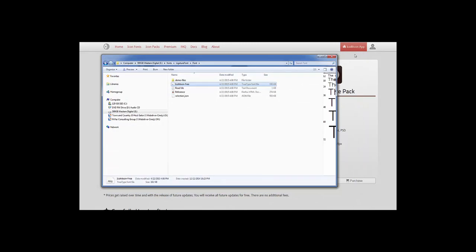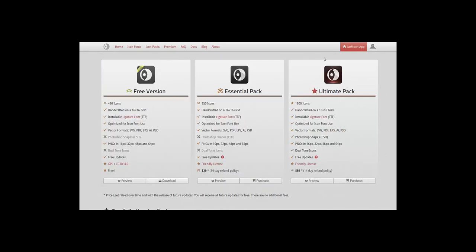Once you've installed it, you'll be able to see it in your applications. Sometimes you have to restart your applications in order to get to them. Here I am in Illustrator CS5, and I have chosen Icomoon as my character font.